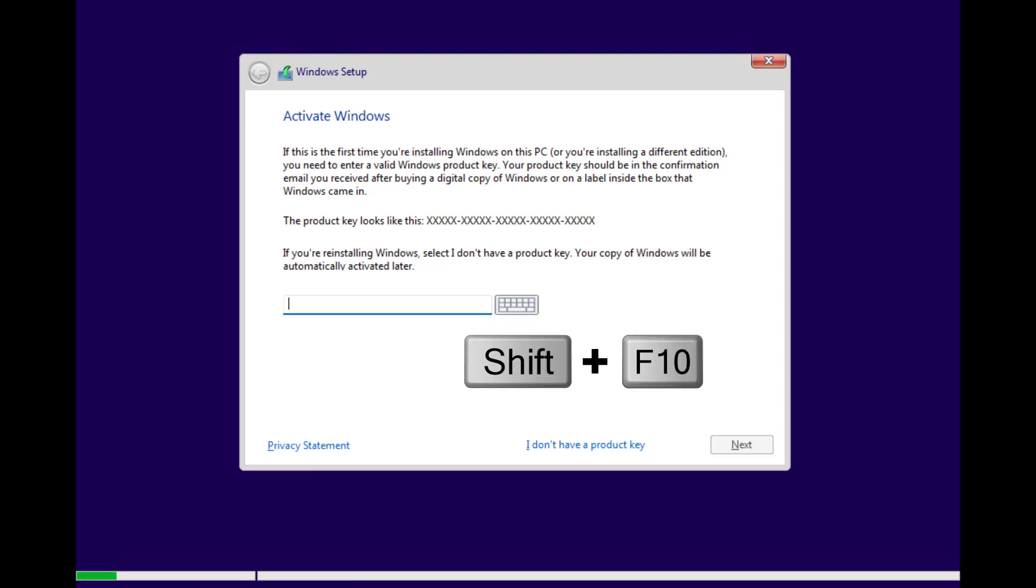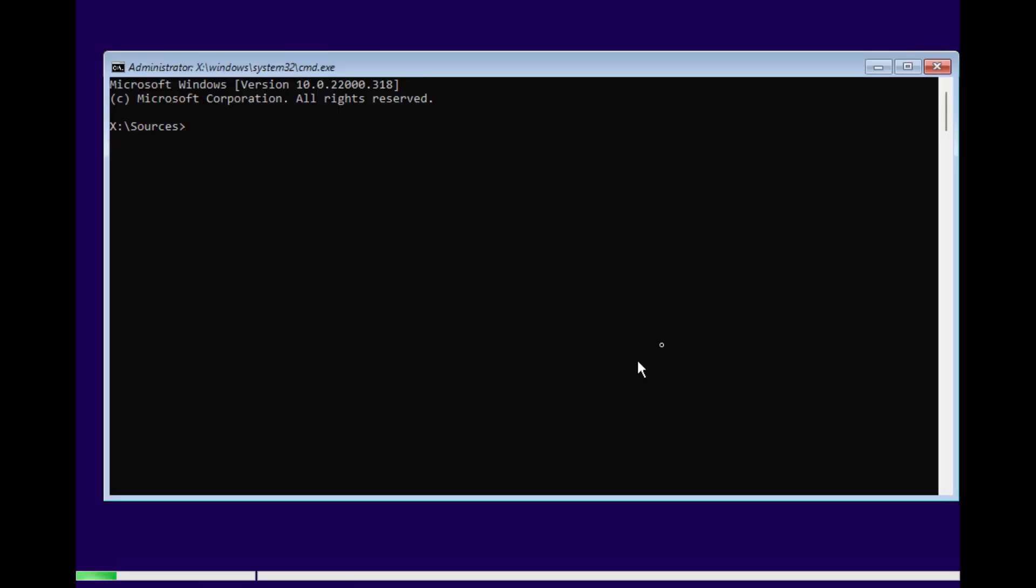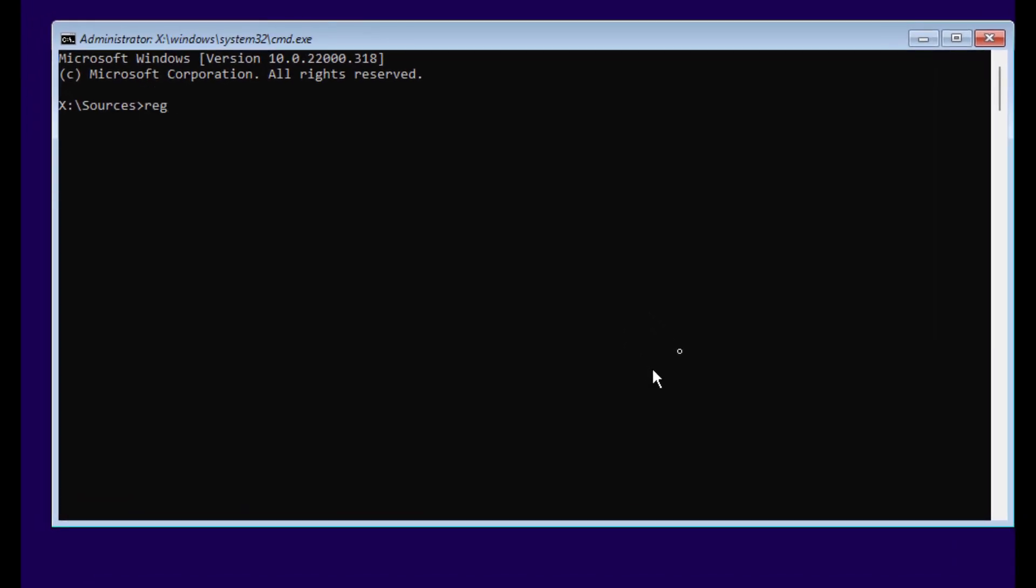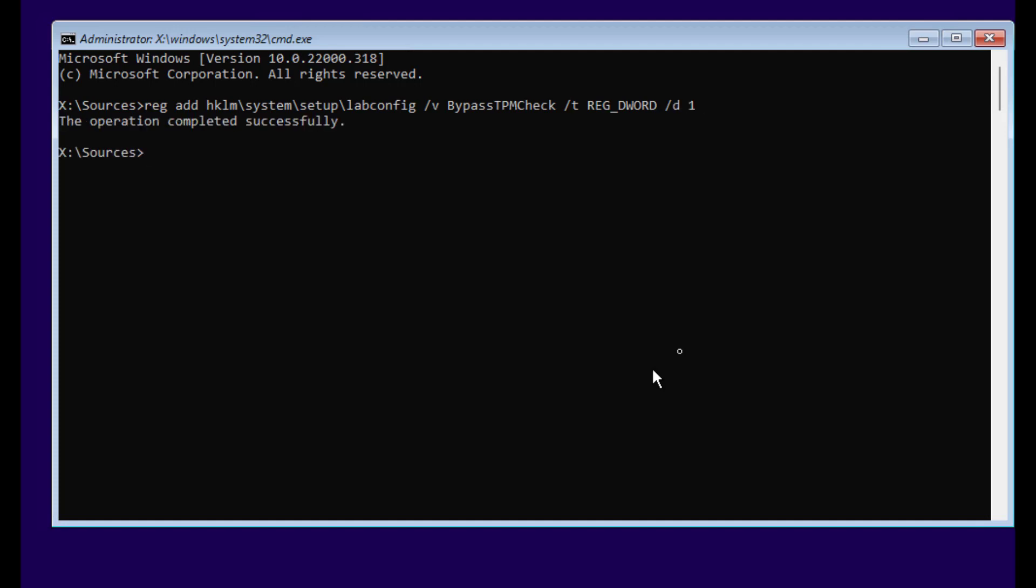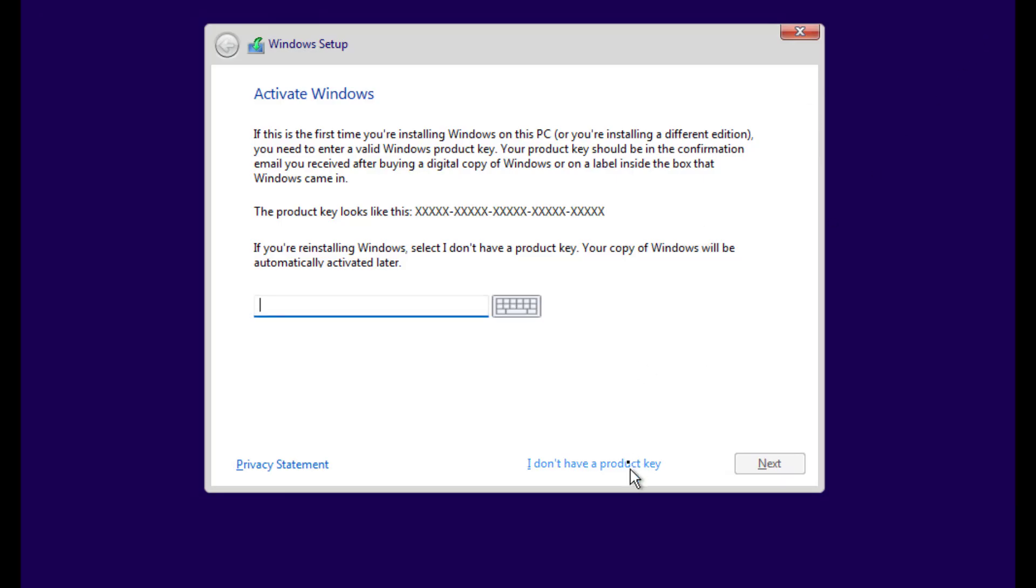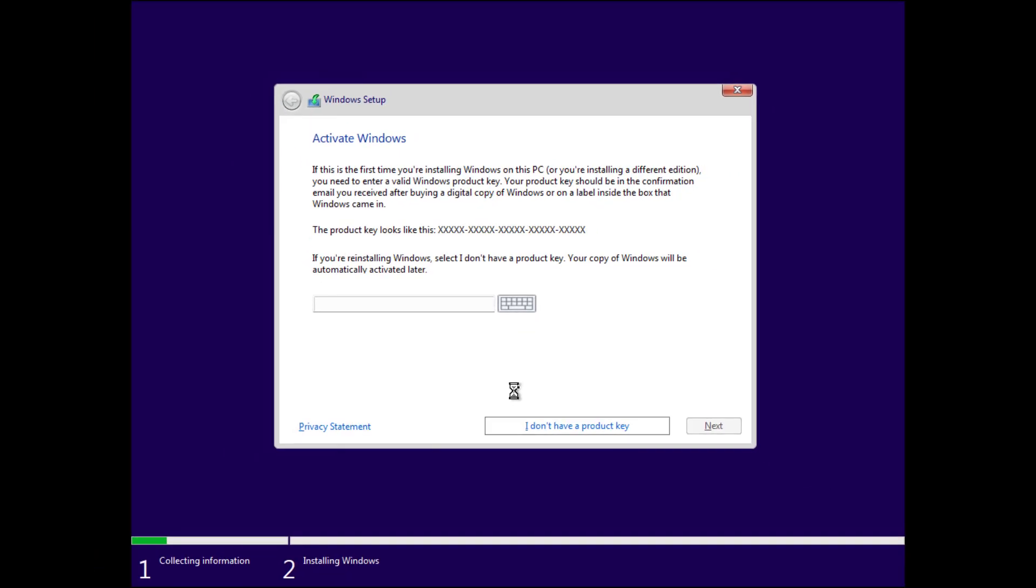I will press Shift F10 and it opens up command prompt. I will run this command: reg add hklm backslash system backslash setup lab config forward slash v bypass tpm check forward slash t reg underscore d word forward slash d one and press enter. Ensure it says that the operation has completed successfully and now if you proceed with the installation, you will no longer get the error message.